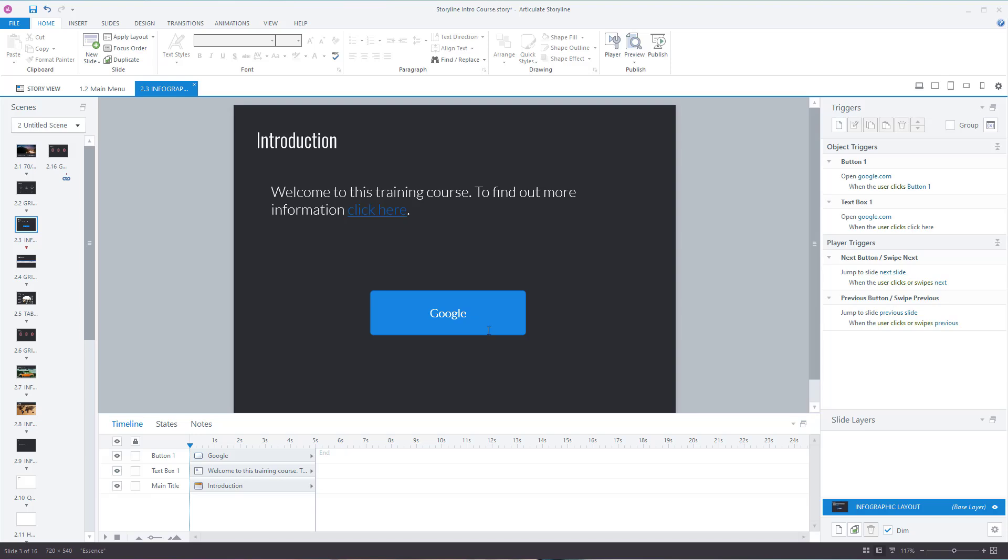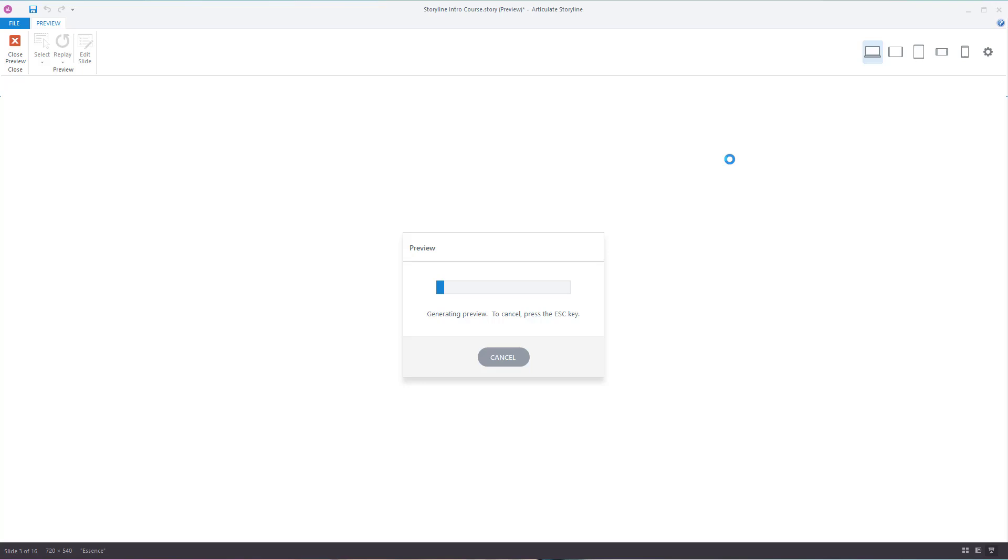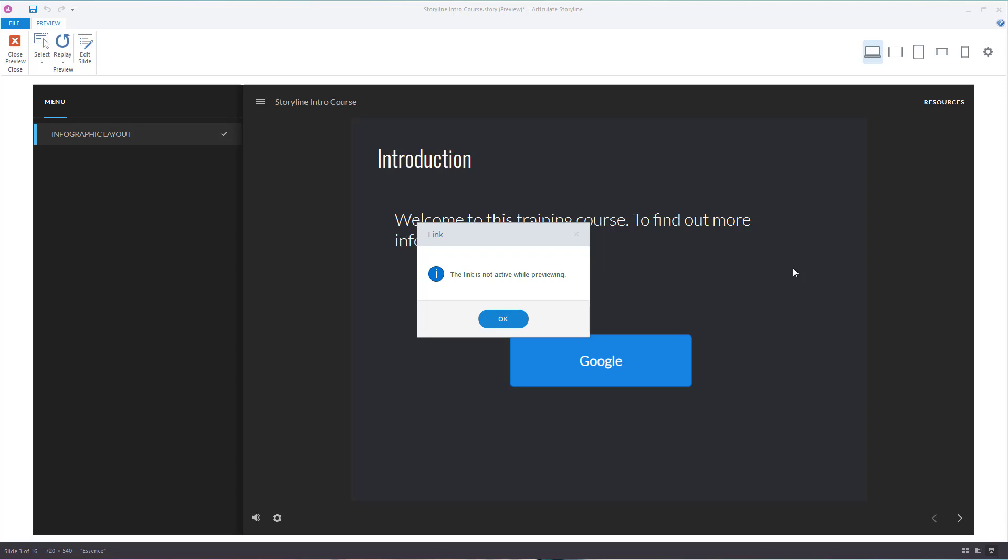Something to note is that in the preview mode, it doesn't work. But I'll show you what happens. If I click on 'click here', the link is not active whilst previewing.